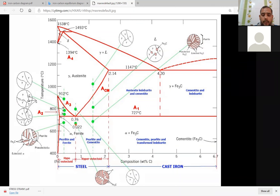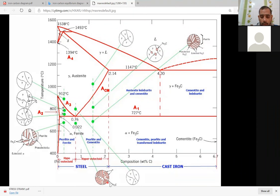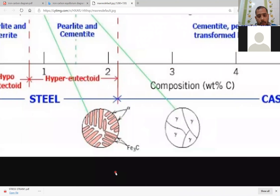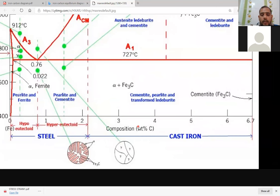Below the isotherm line, we find the dual phase — alpha plus cementite, ferrite plus cementite. The ferrite and cementite will be formed by the lamellar microstructure. Here the colored lines are the cementite and the white spaces are the ferrite. One layer of cementite, another layer of ferrite — this is the lamellar microstructure of eutectoid steel.